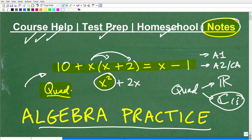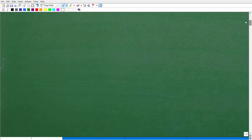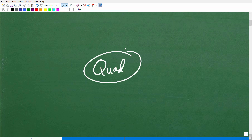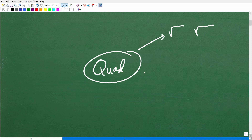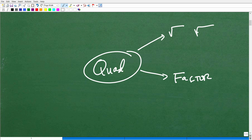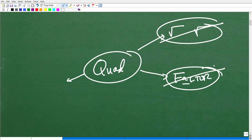Think about this problem in terms of: it's a quadratic equation — how do I solve quadratic equations? There are different things you could possibly do. Sometimes you can take the square root of both sides. Sometimes you can factor to solve. I have tons of videos about quadratic equations in my Algebra playlist on YouTube, and I teach this thoroughly in my Algebra courses as well.